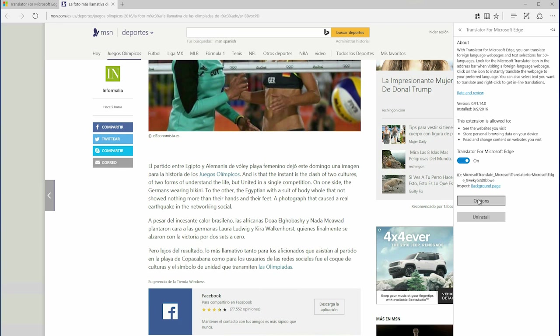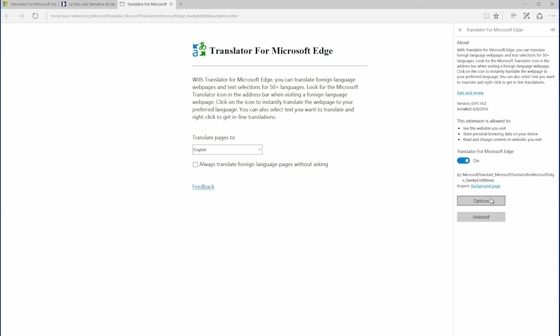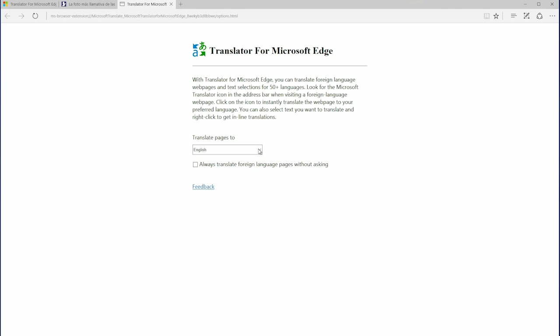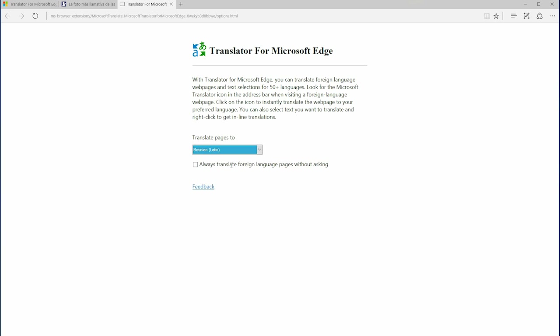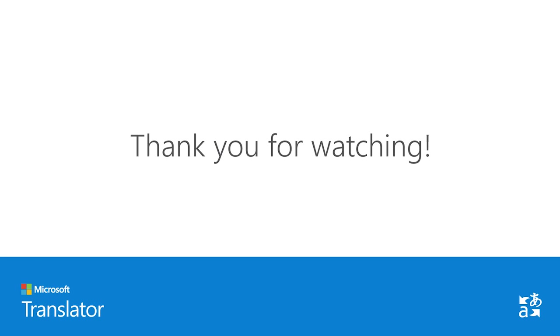If you need to change any additional language settings, you can simply go into Options and change your preferences. Here we go. Thanks for watching.